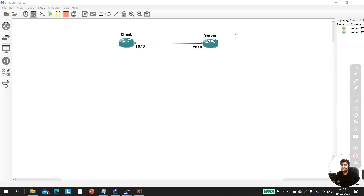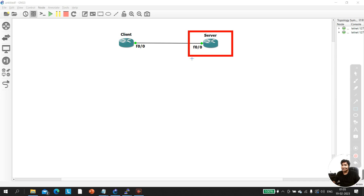Today I will show you how you can enable SSH without running 'crypto key generate rsa', because we will use another feature. If you enable the HTTPS service on the router, it also uses the crypto key mechanism. So if you enable that, you don't need to run 'crypto key generate rsa' to enable SSH.